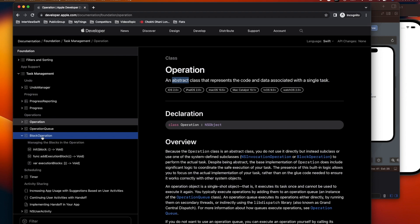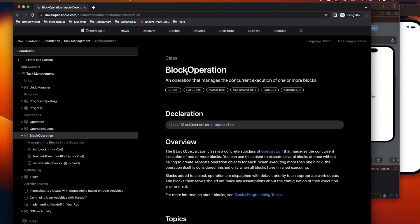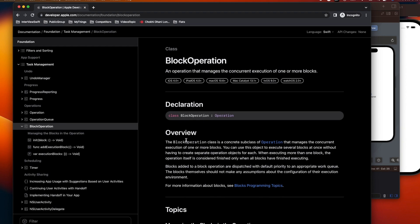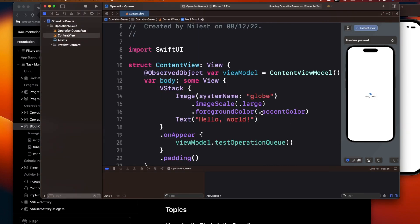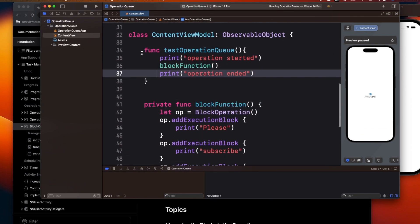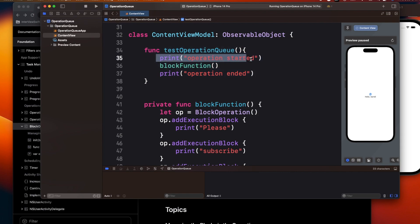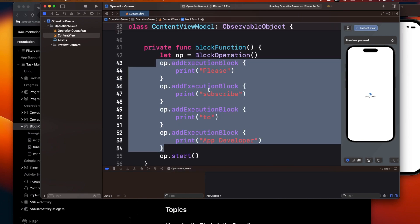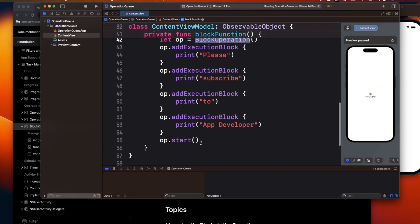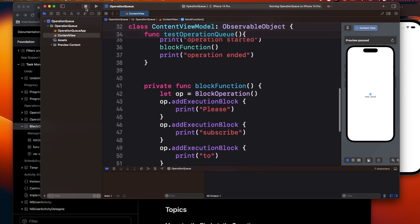To use Operation, we use BlockOperation, which is a concrete subclass of Operation that manages the concurrent execution of one or more blocks. Here I've created a function called testOperationQueue that prints 'operation started', then creates a BlockOperation object where I execute multiple blocks inside this operation, and finally call start() to begin execution.